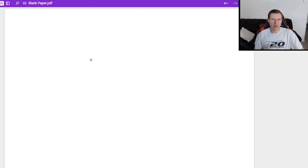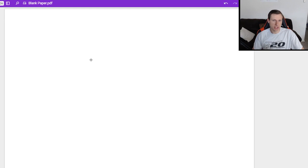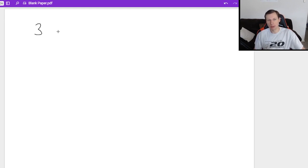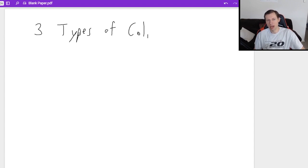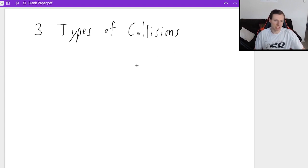Hello everyone, how's it going? My name is Dan the Tutor. Today we're going to continue our conversation on momentum, and we're going to talk about the three types of collisions that you can have in physics mechanics.